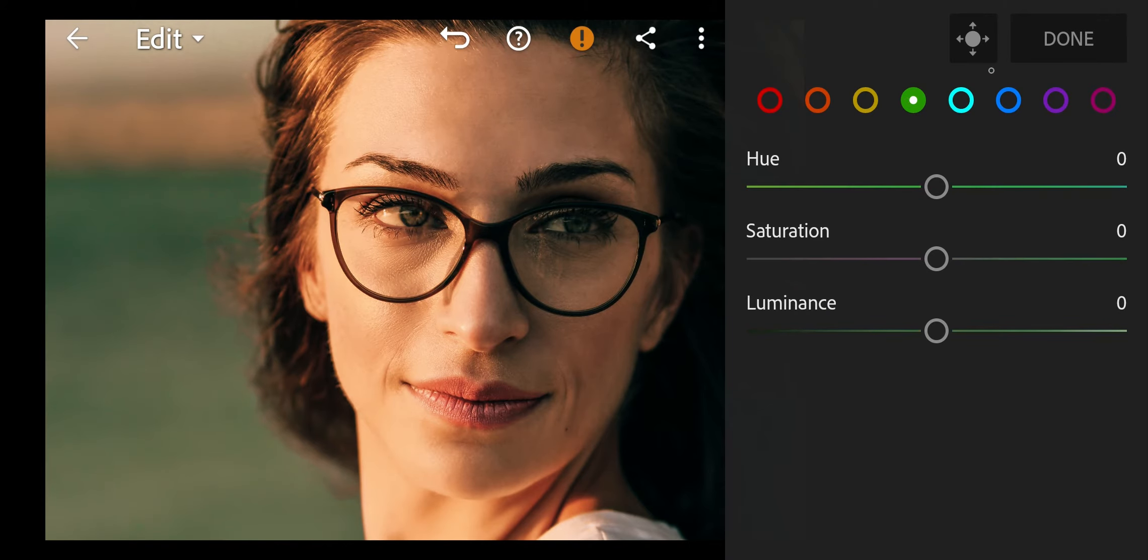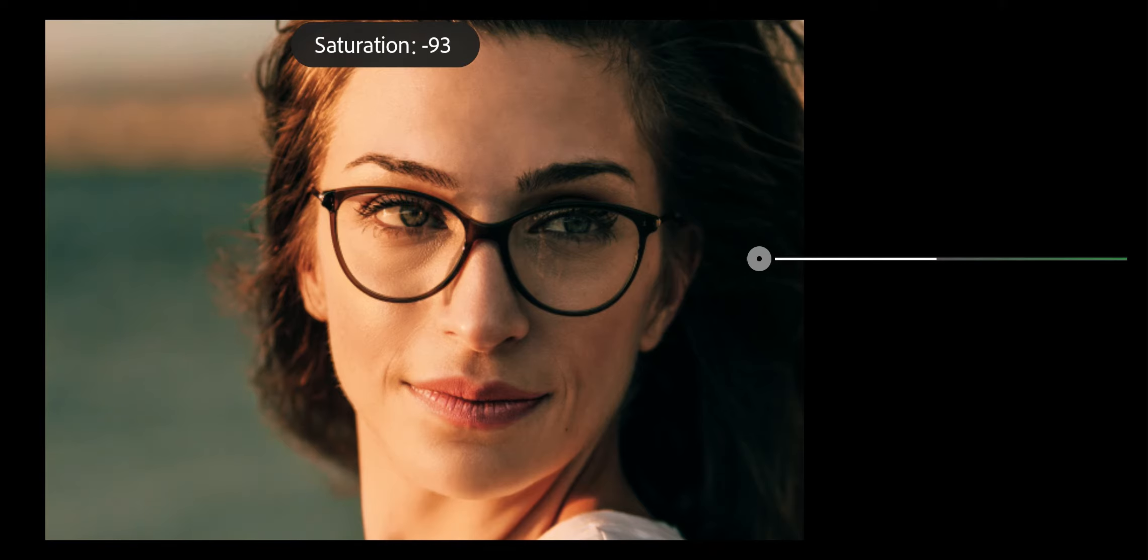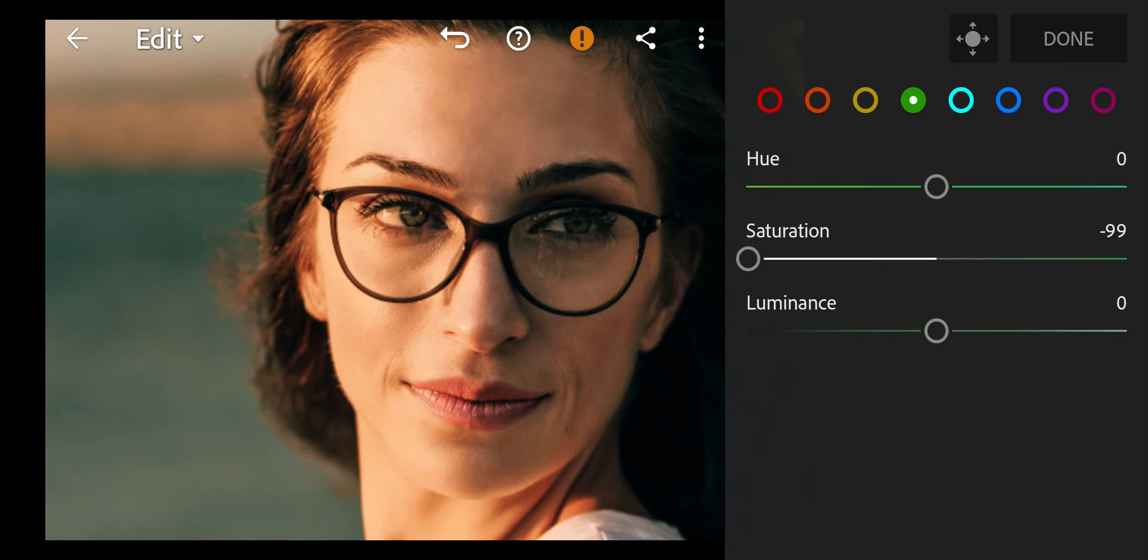Next go to green. Saturation to minus 99, Luminance to 1.